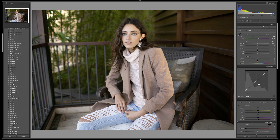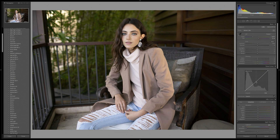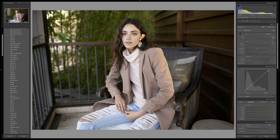A really simple way to remember how the movement of the points affects your photo: if you pull anything on the curve upwards it will make it brighter, and if you pull anything on the curve down it will make it darker. That's a very basic explanation of how it works, and now I'm going to show you how you can actually use this to edit your photos.